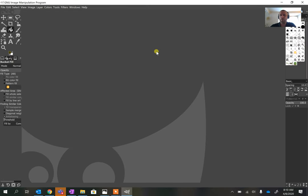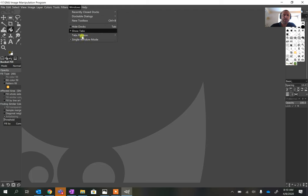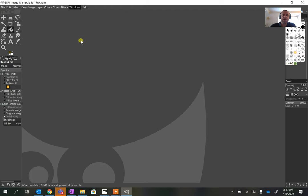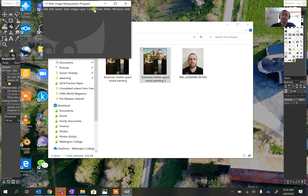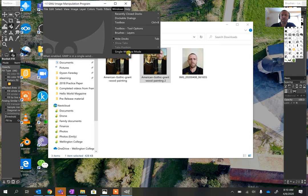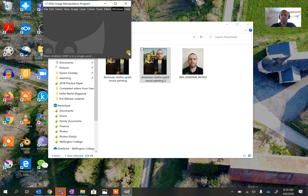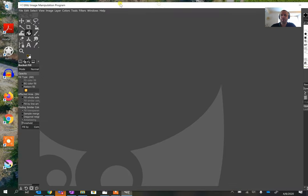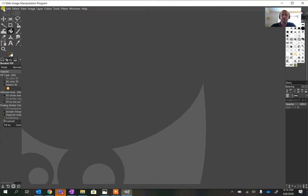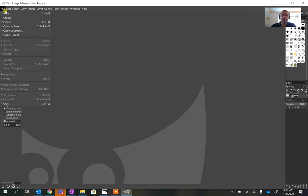GIMP sometimes opens in single window mode, or sometimes it opens in three separate sections. Lots of long-time GIMP users prefer the separate sections, but if you don't, just click on Windows and click on Single Window Mode to put it back into single window mode.